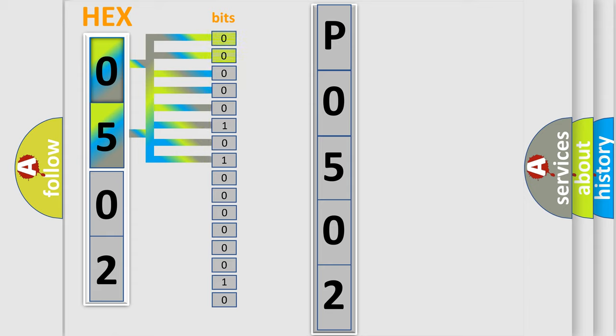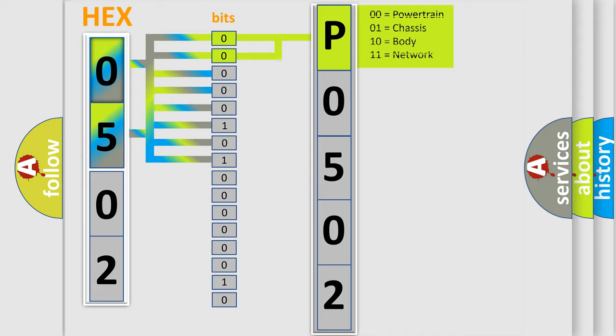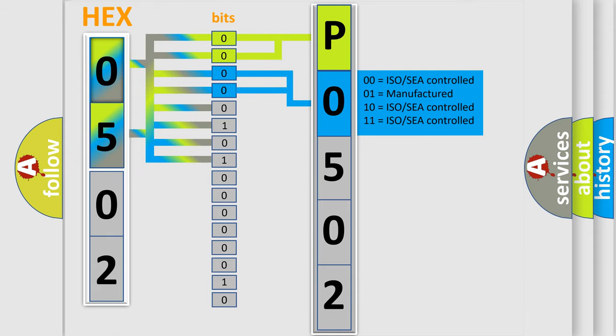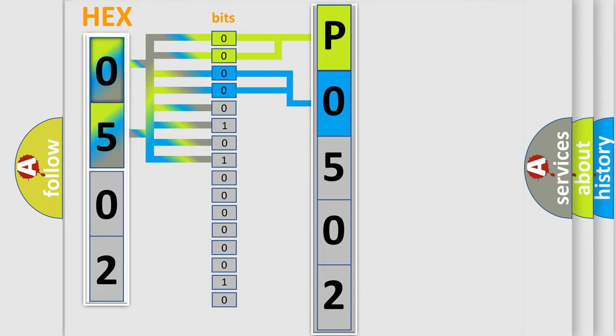By combining the first two bits, the basic character of the error code is expressed. The next two bits determine the second character. The last bit styles of the first byte define the third character of the code.